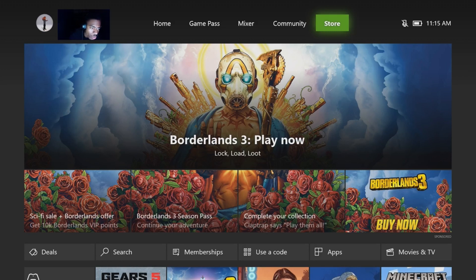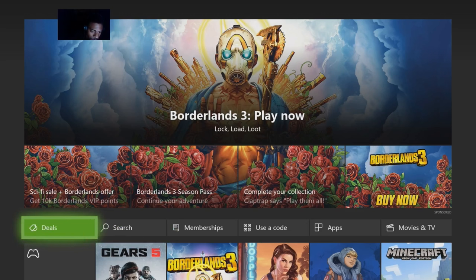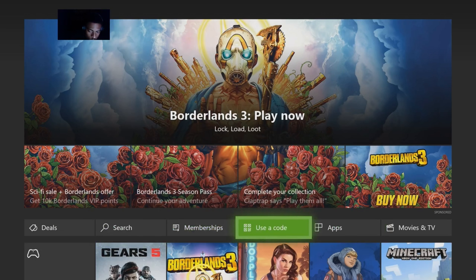Under categories you're not gonna select Games — you're just gonna go down to where it says Deals. When you get on this tab, all you're gonna do is scroll over until you get to Use a Code.